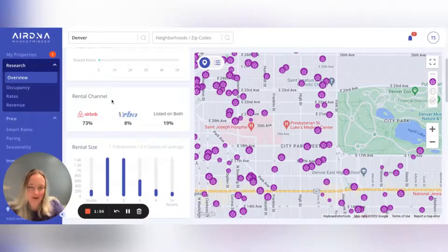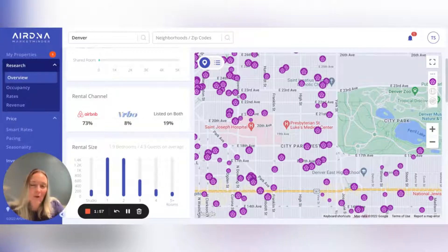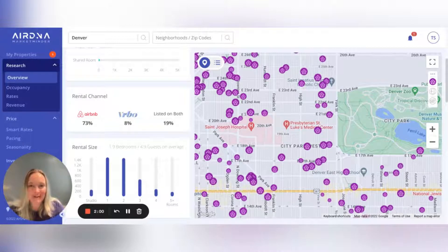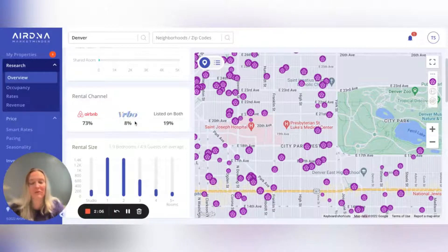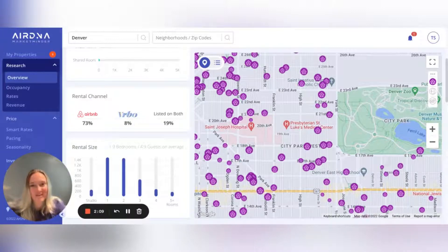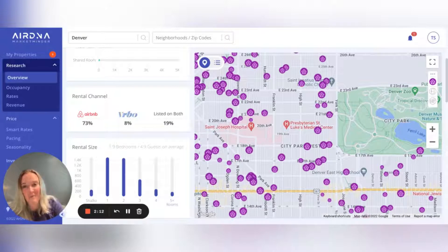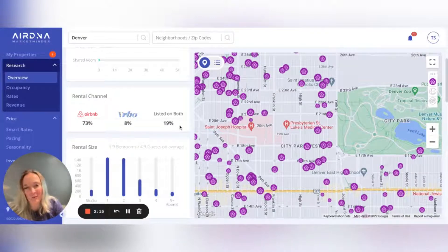Next, I wanted to point out the Rental Channel section. You might be wondering why this matters, but if you step back and think about it, knowing where guests are looking to book places is going to help you get booked. Or you can take the opposite view — if not a lot of properties are on VRBO, like in Denver, you can list there and maybe pick up some extra bookings from people who prefer that platform. A good number of people also list on both platforms.